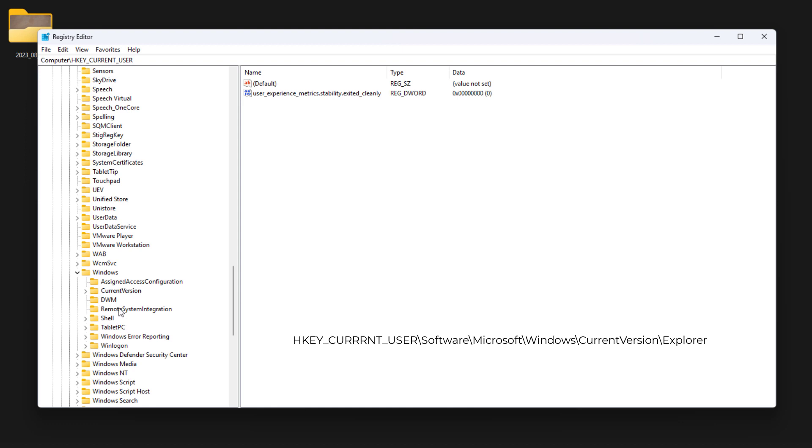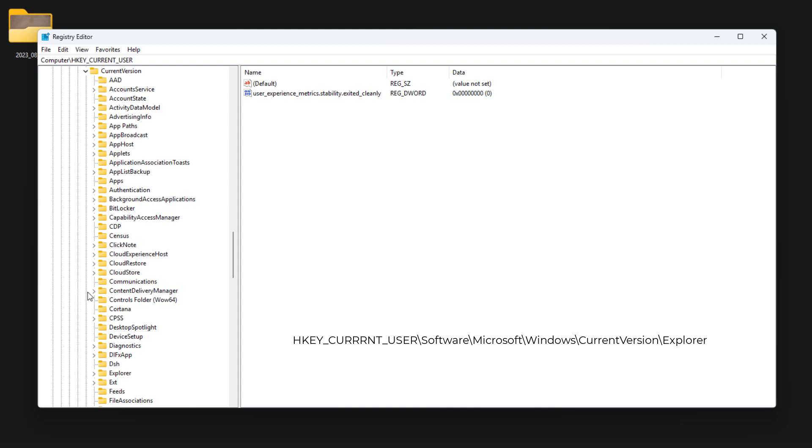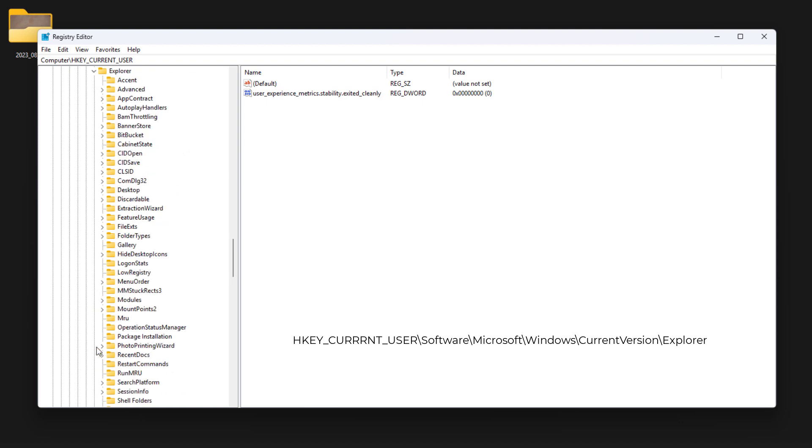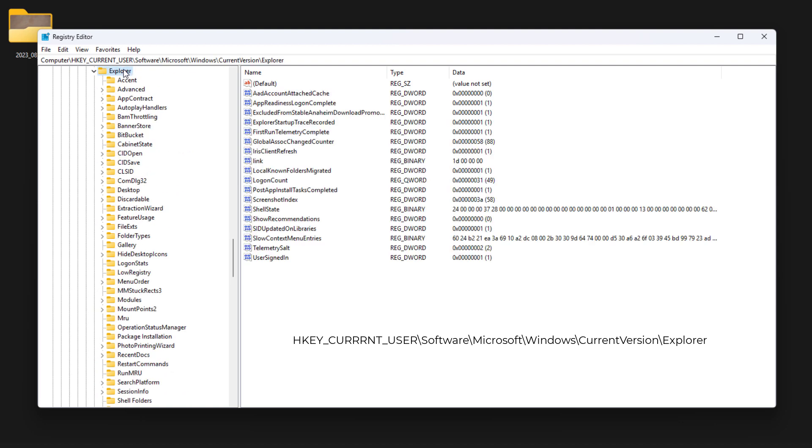Now open the Current Version folder. There's another folder called Explorer. Open that one as well.